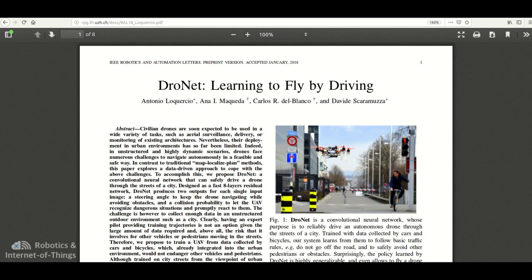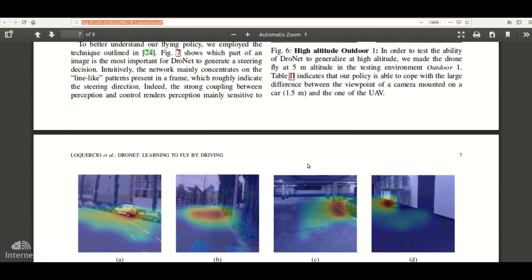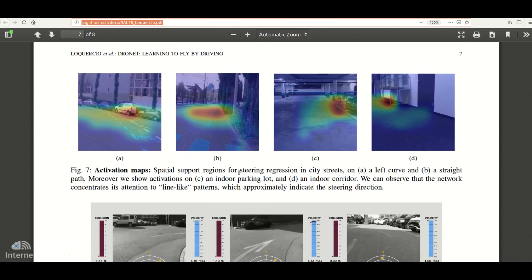As you can clearly see in this image, this is the activation map — basically what the drone sees. It can clearly see these lines. Even in the indoor environment, it considers boundaries as lines and tends to follow them.